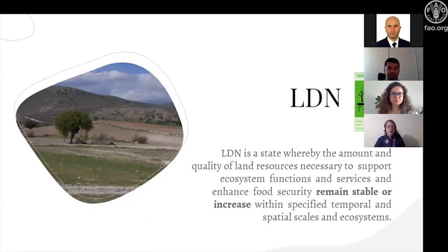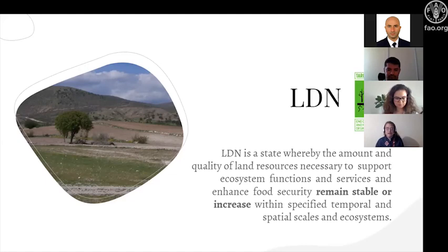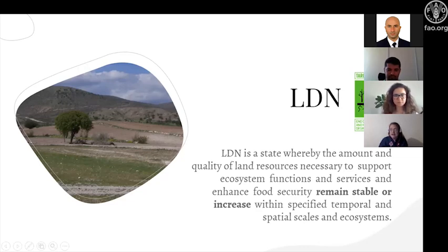Land degradation neutrality is defined as a state where the amount and quality of land resources necessary to support ecosystem functions and services remain stable or increase. This is why it is called neutrality — they either remain stable or increase, but they do not decrease within particular temporal and spatial scales. LDN was included as a target for Sustainable Development Goal 15 (life on land), specifically SDG 15.3, and we want to achieve land degradation neutrality by 2030.